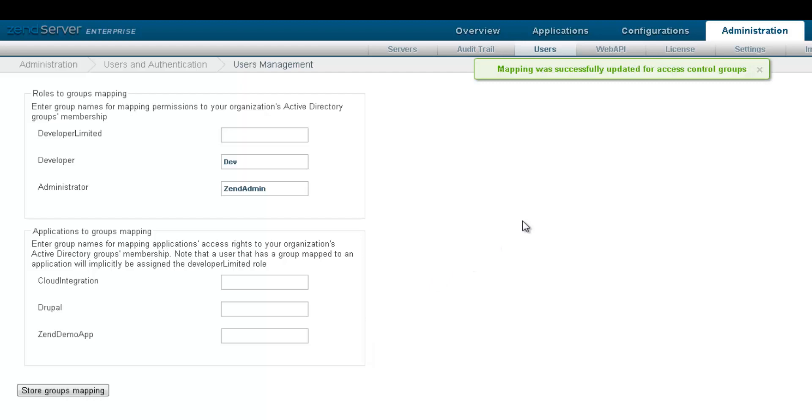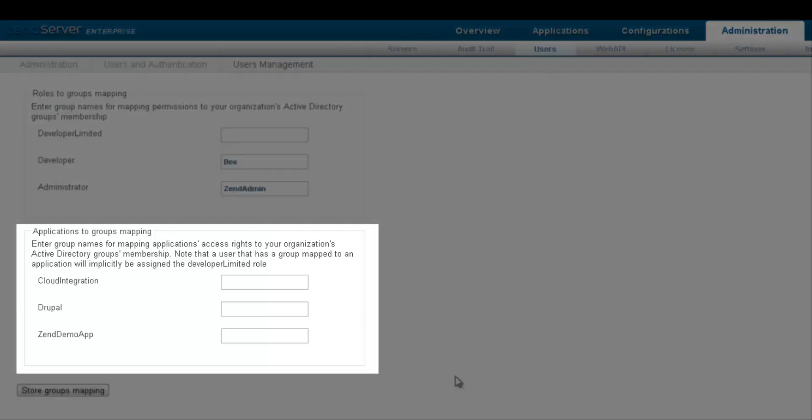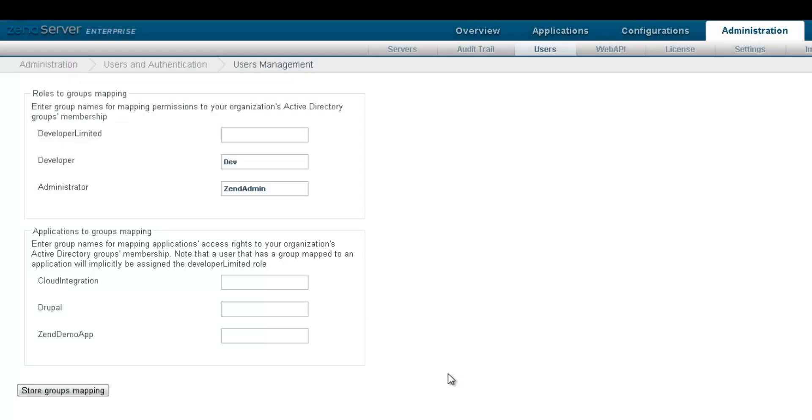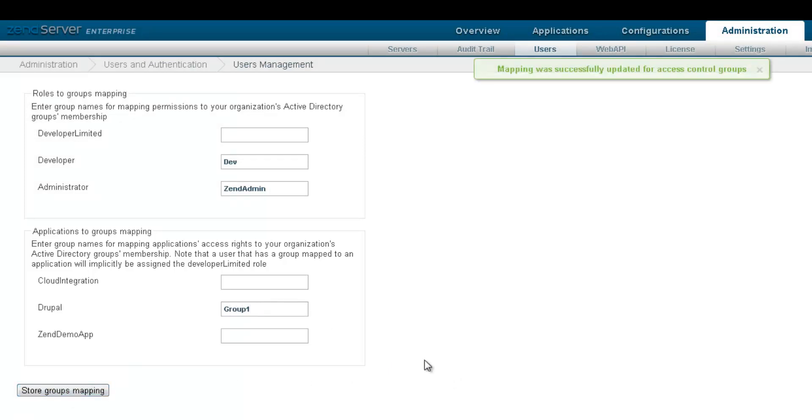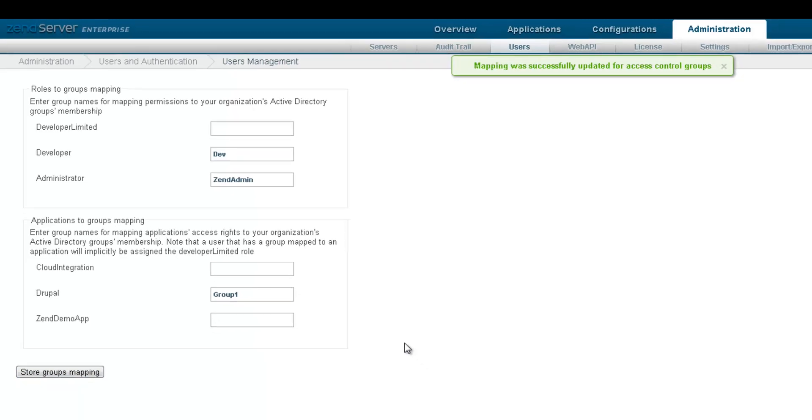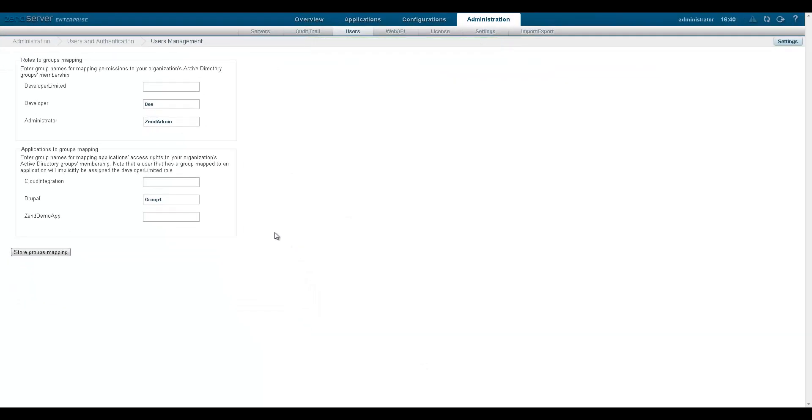Next, in the applications to groups mapping area, I'm going to give a group named group 1 access to all the information associated with the Drupal application, such as events and code tracing info.